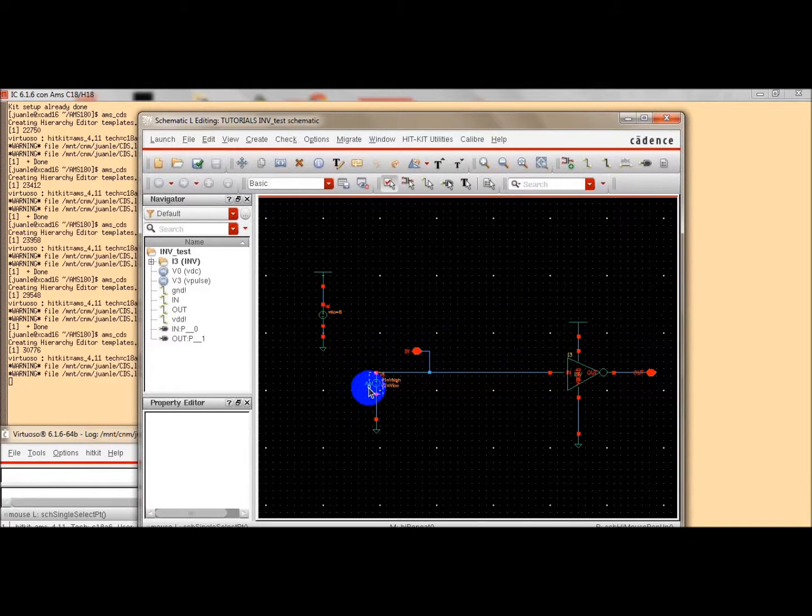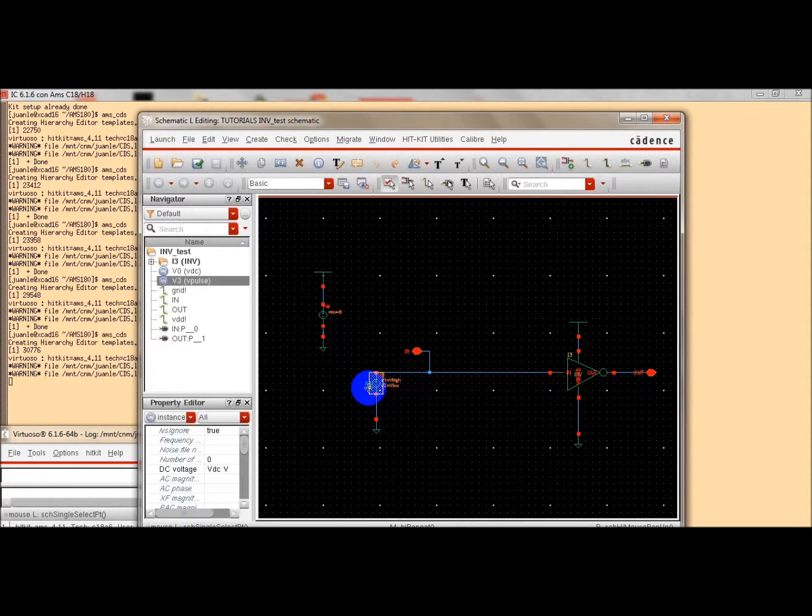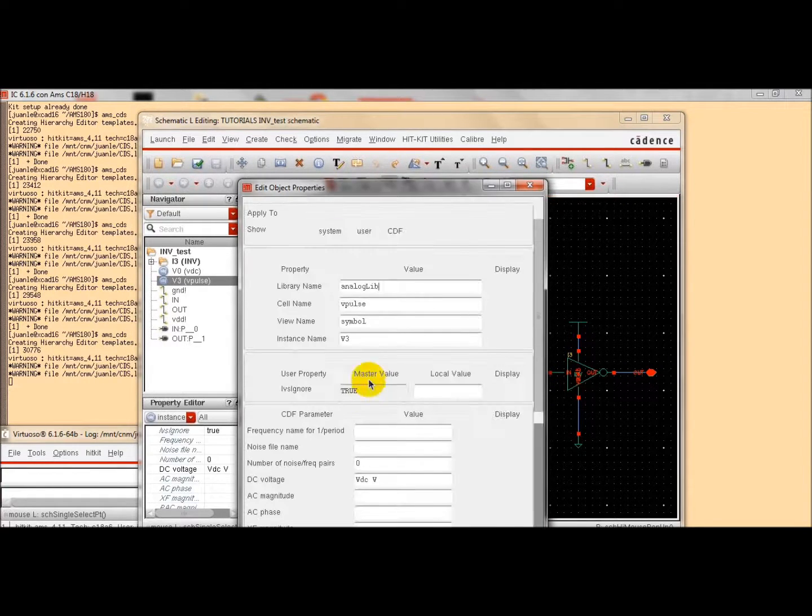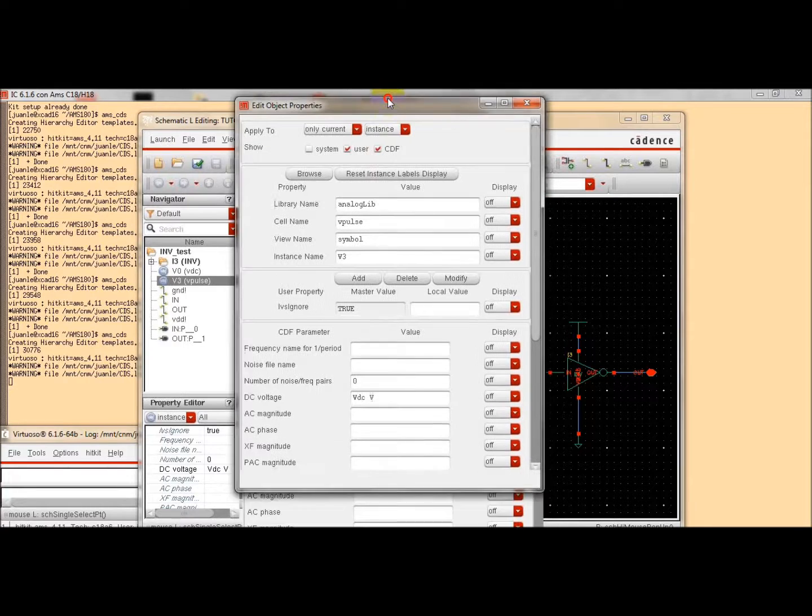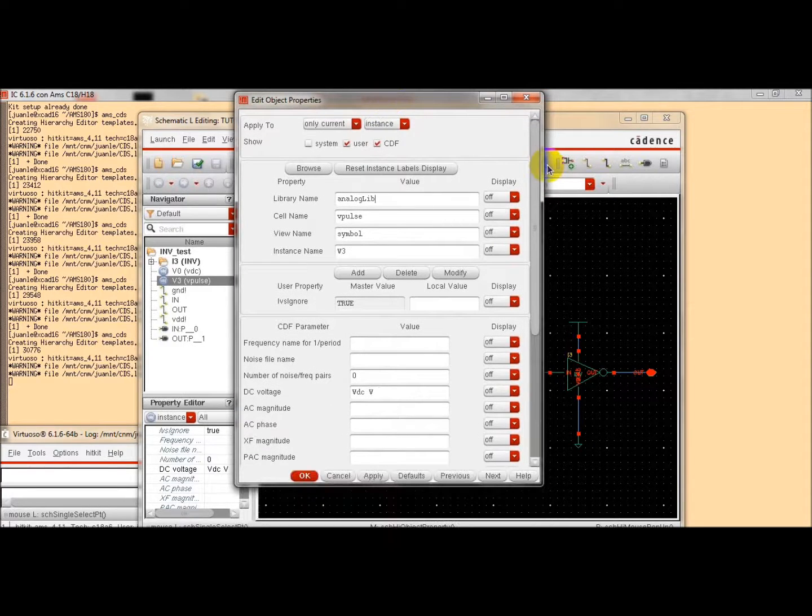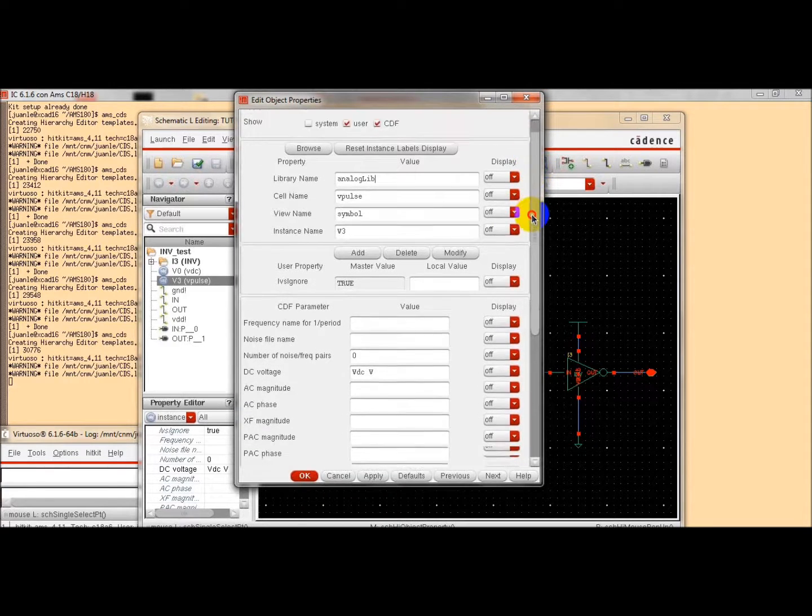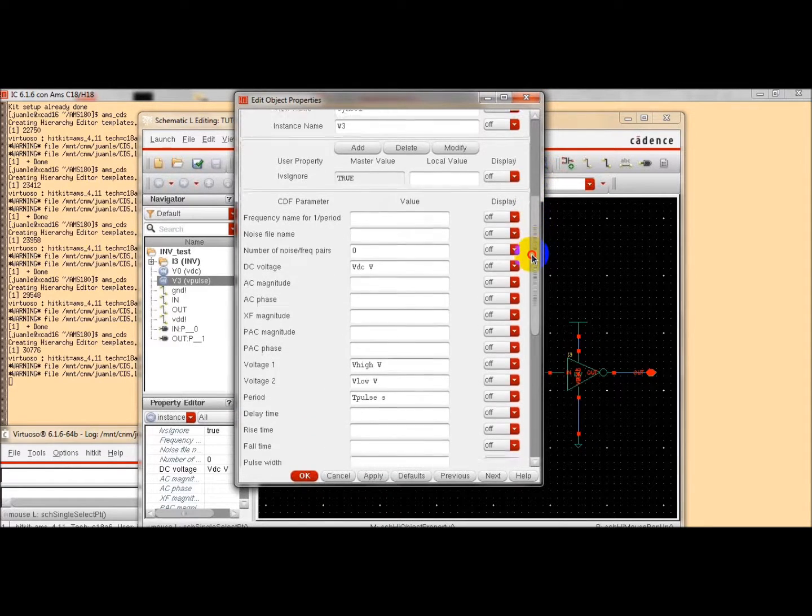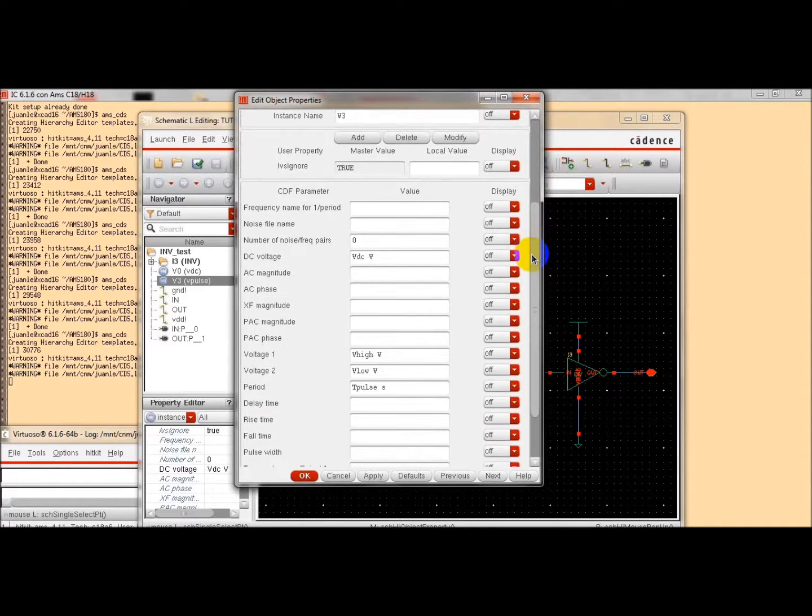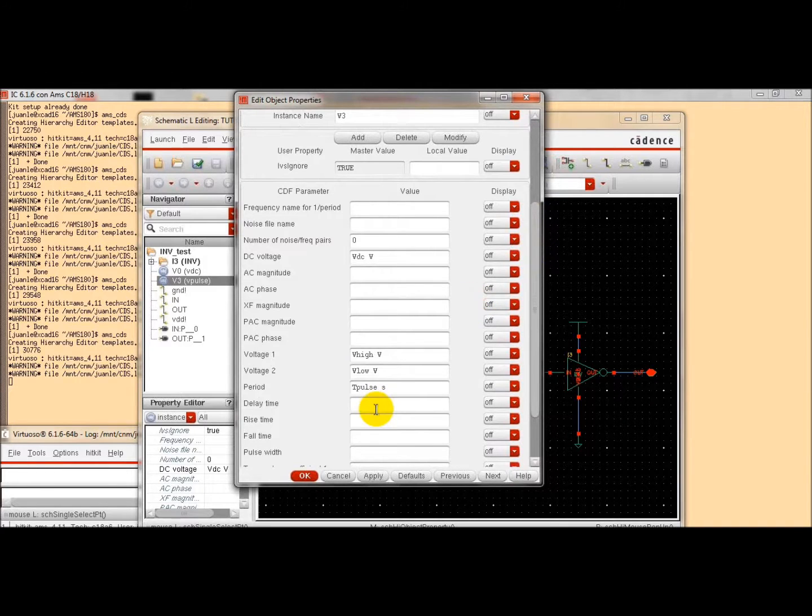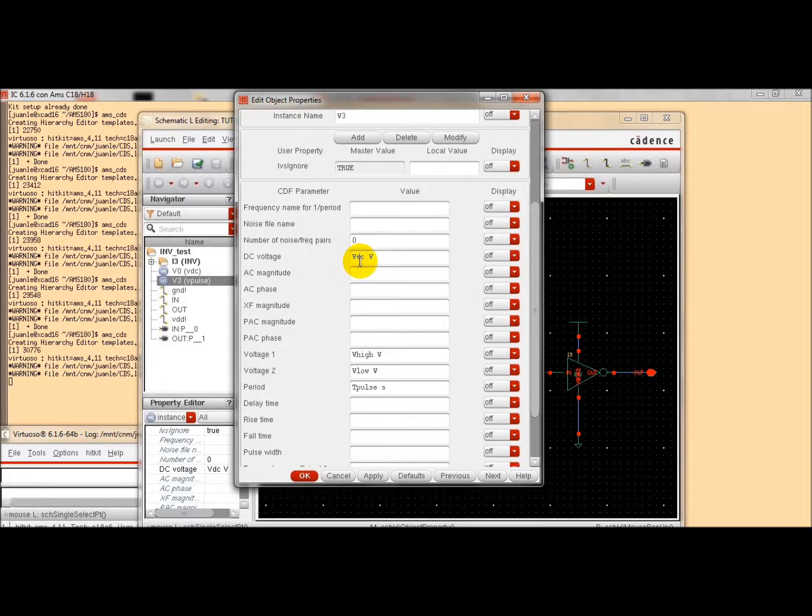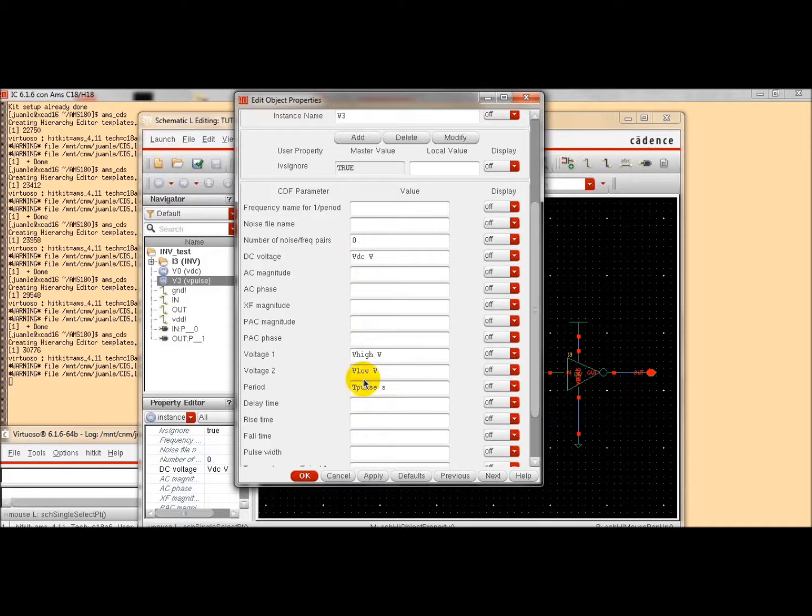To make more attractive the simulation, we are not to give values to the different parameters of the input stimulus. We will just use global variables and we will specify their values after work during the simulation. We have one variable for the DC voltage, for the highest and the lowest voltage and for the period of the simulation.